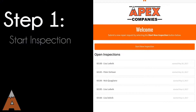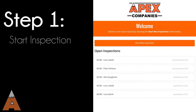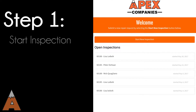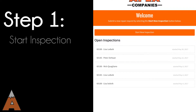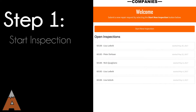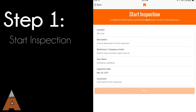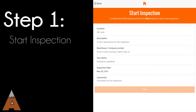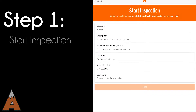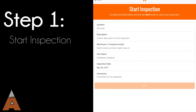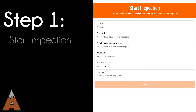Start your inspection by completing the simple contact form. Remember to include the email for your warehouse or customer contact. You will also be given the option to resume a previous audit by selecting it from the saved audit list.